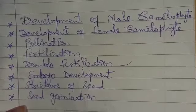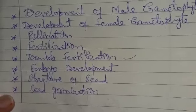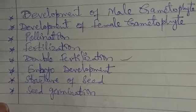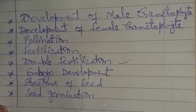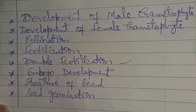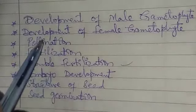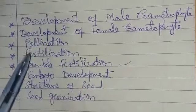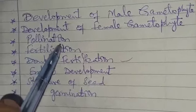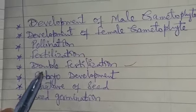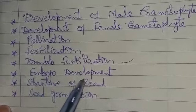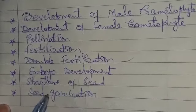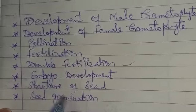Following are the main headings which are included in the life cycle of angiosperm plants. First heading is development of male gametophyte, second one is development of female gametophyte, and the third one is pollination. Next one is fertilization, then double fertilization, then embryo development, structure of seed, and in the last seed germination.